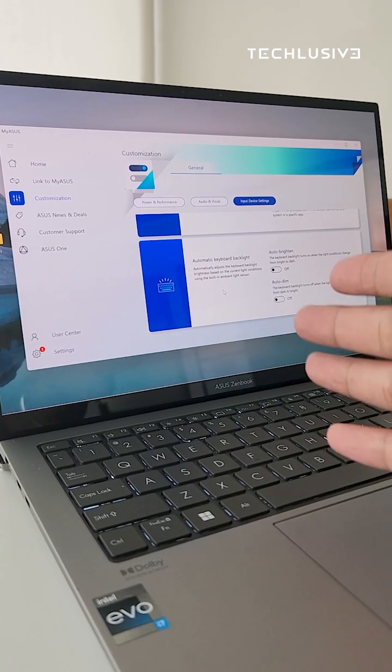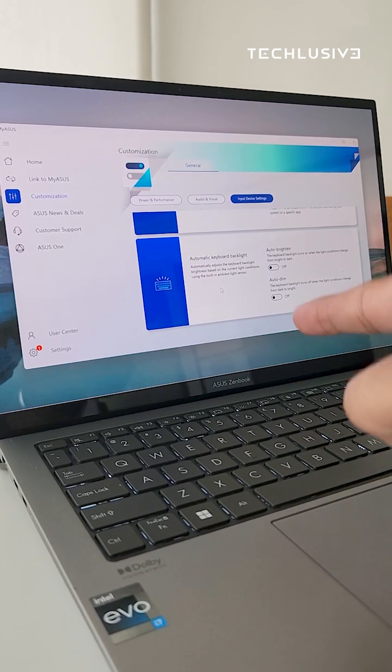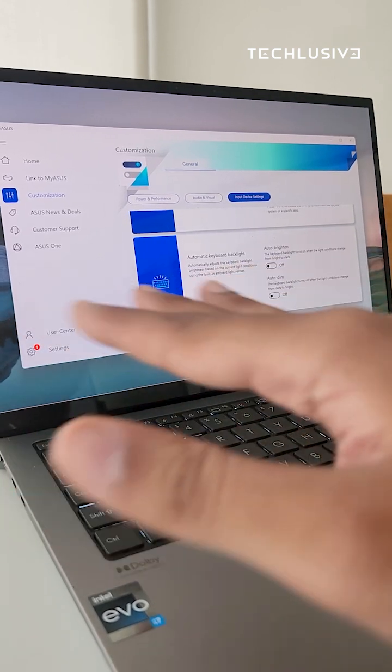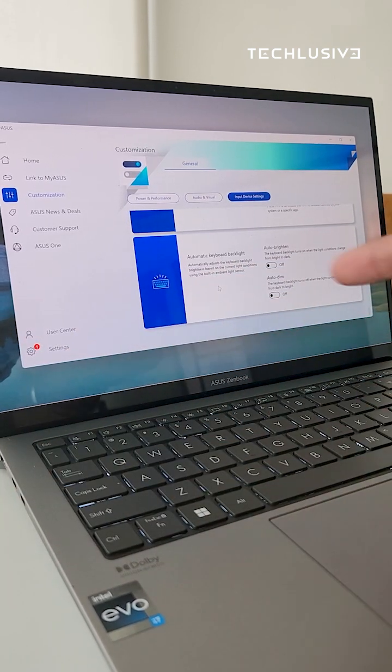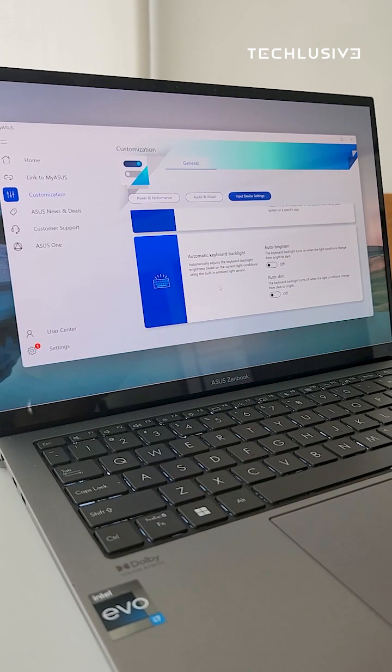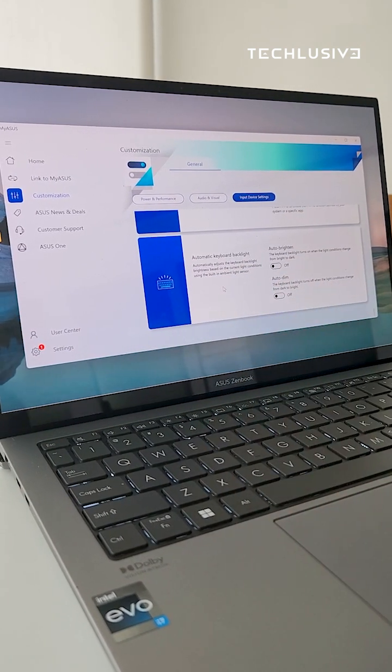If you have an Asus machine, give this one a try and forward this to everyone you know who has an Asus laptop and let them thank you later.